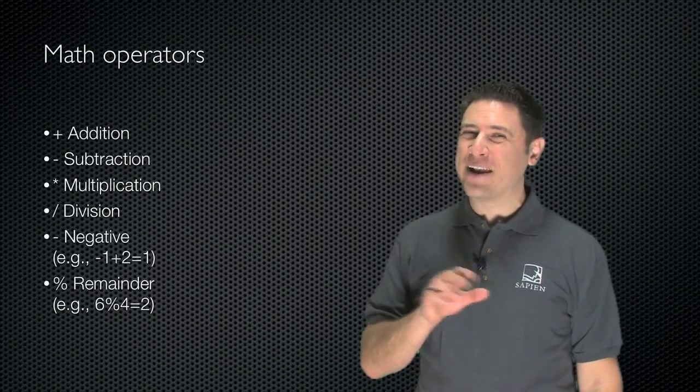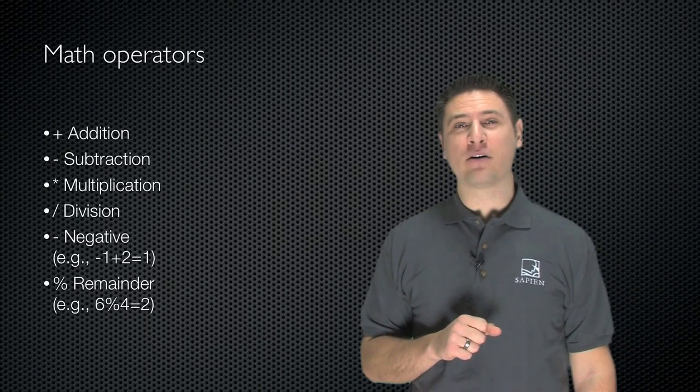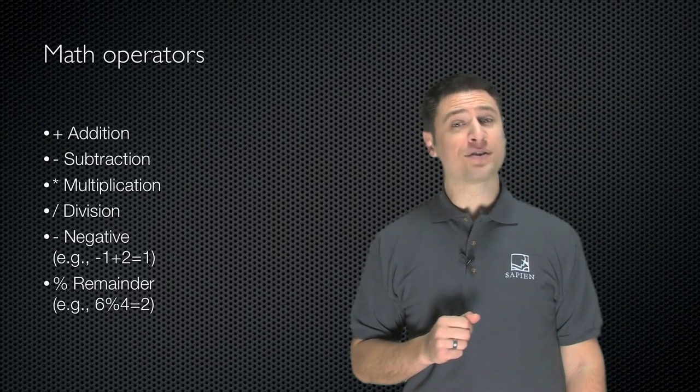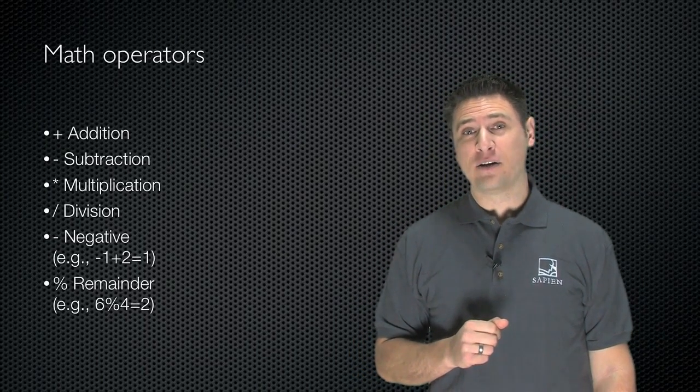Now it's probably not that often you need to do math in Windows PowerShell, but in case you do, there are some operators designed for math.